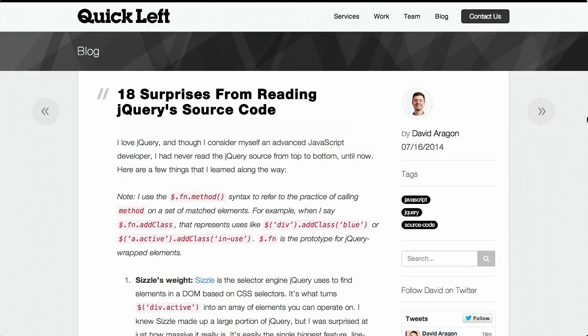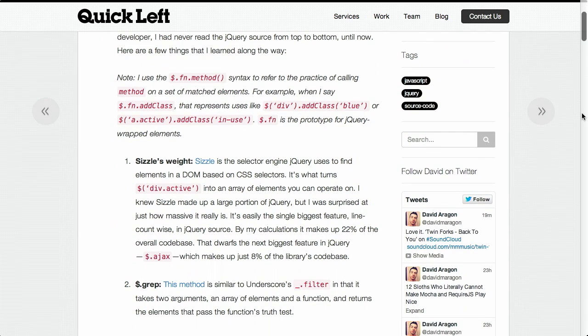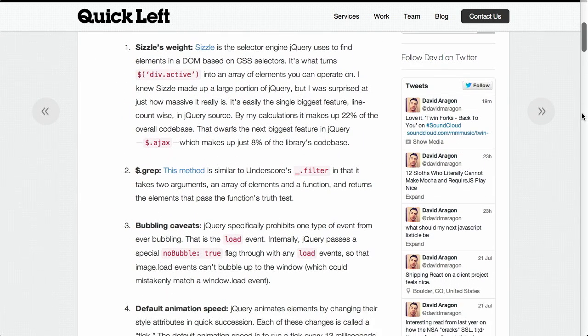First up, over on the Quick Left blog, we have a blog post called '18 Surprises I Had While Reading jQuery's Source Code.' Now this goes through, as you might expect from the title, surprises encountered when reading through jQuery's source code. So the author went on a quick tour through jQuery's source code and found all of these surprising things.